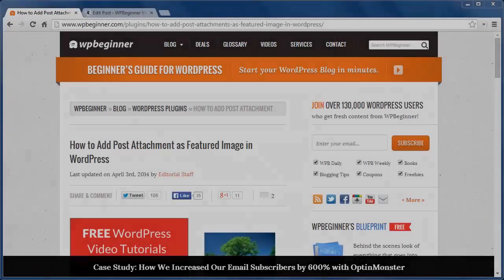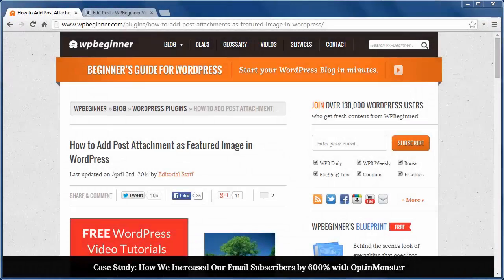Hello and welcome to WPBeginner.com. In this video I'll show you how to add post attachments as featured image in WordPress.